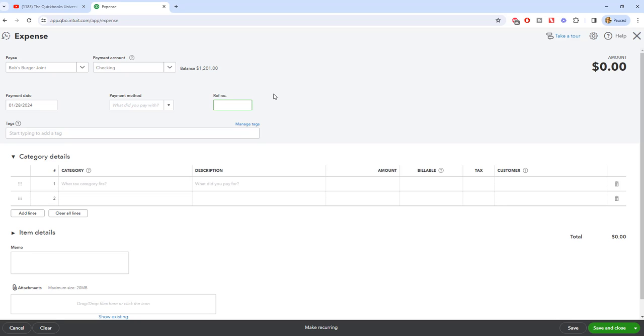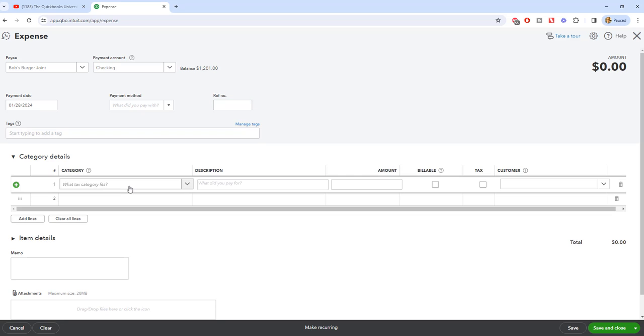So oftentimes what I will do is when it's a debit card transaction, I will put in EFT here so that I know that it was an electronic funds transfer. You could put in debit card, you could put in anything that you really want to put in here.